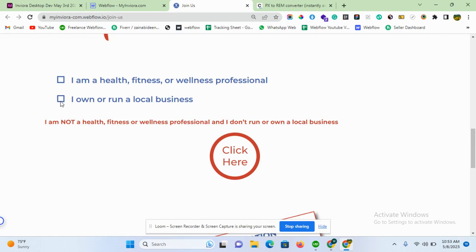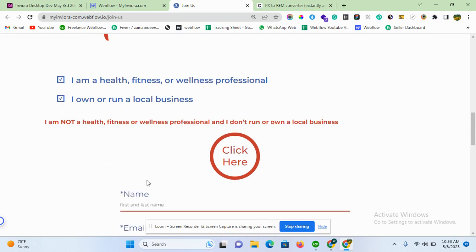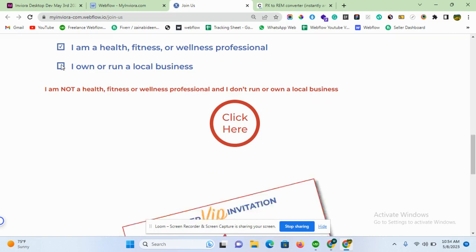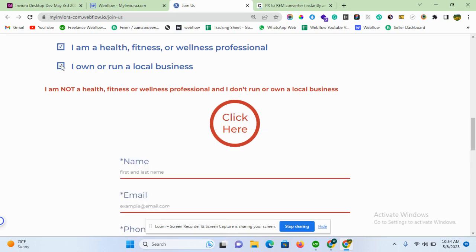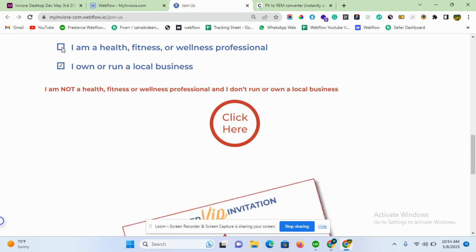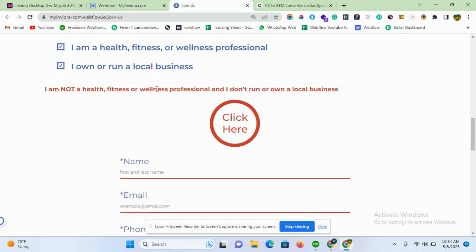And when I check both elements, see the form or element I want to show by clicking on the checkbox is appearing now. But when I uncheck any of this, it will hide. Show when both are checked, but if any of this is unchecked, it will hide. So that's all about today's video. Hope you like the video and the concept. Thank you.